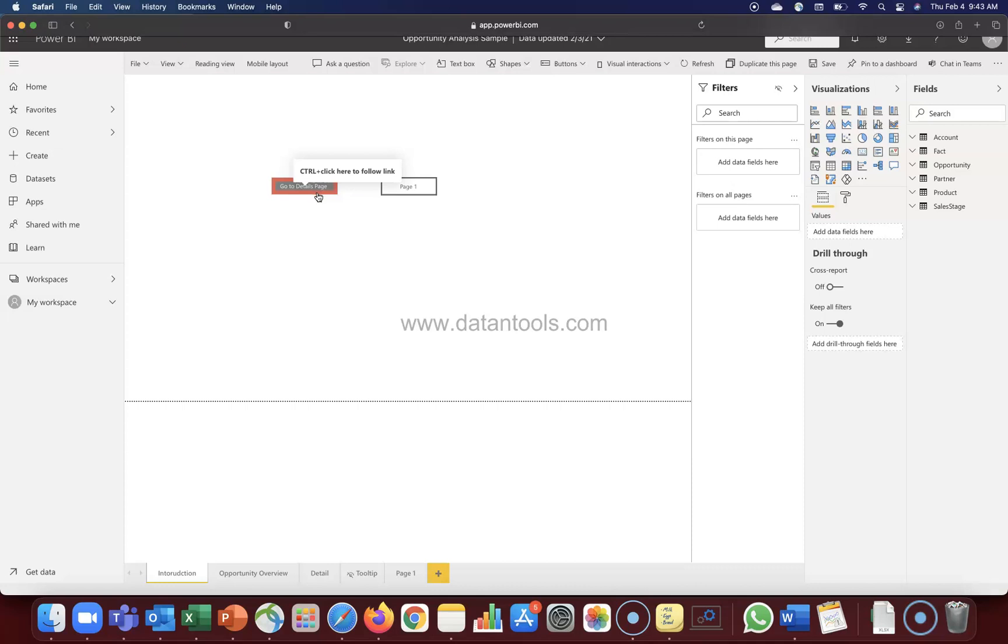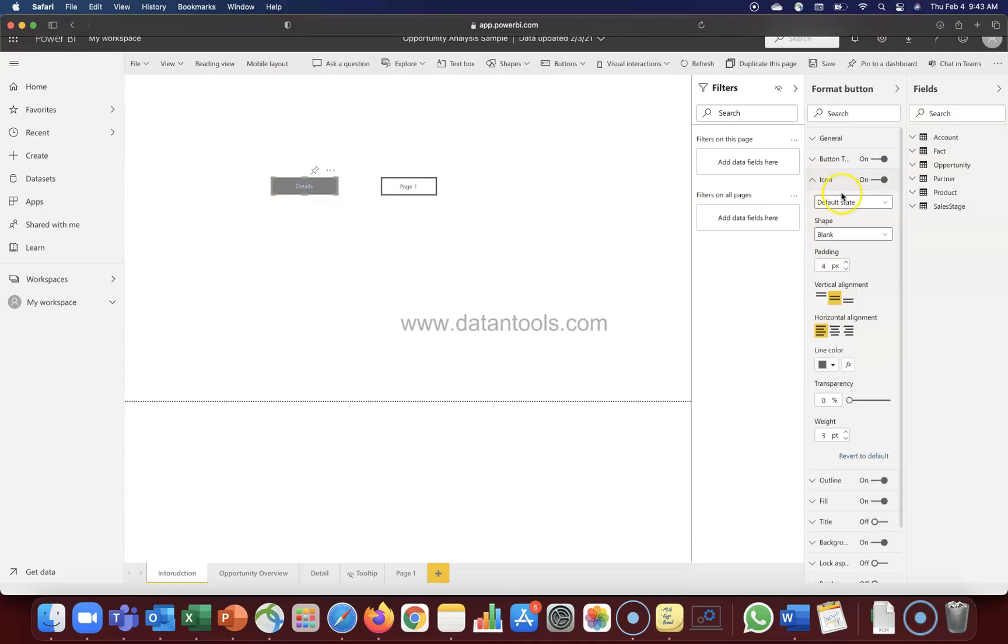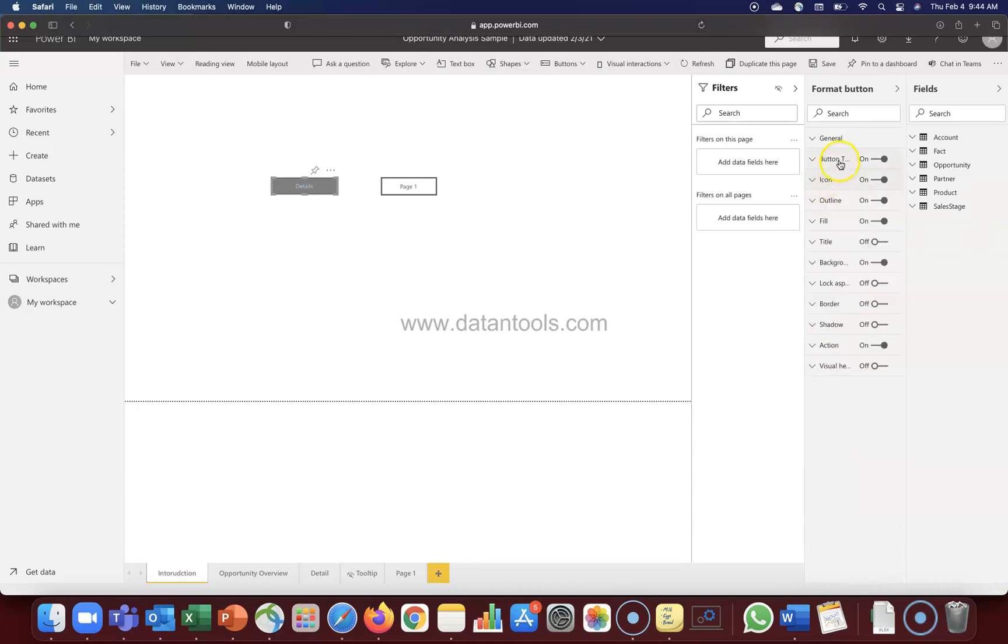Based on the different properties which is given over here, which is in the fill, outline, and even you can check icon - you have these different states. So wherever these states are present, just make sure that wherever you are changing, that means button text, icon, outline, fill - all the properties are following the same state.